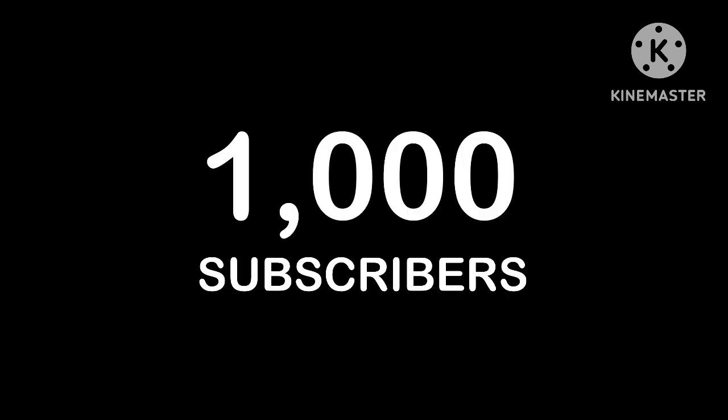Okay, actually, from the bottom of my heart, thank you all so much for one thousand subscribers! I can't believe I've actually gotten this far.